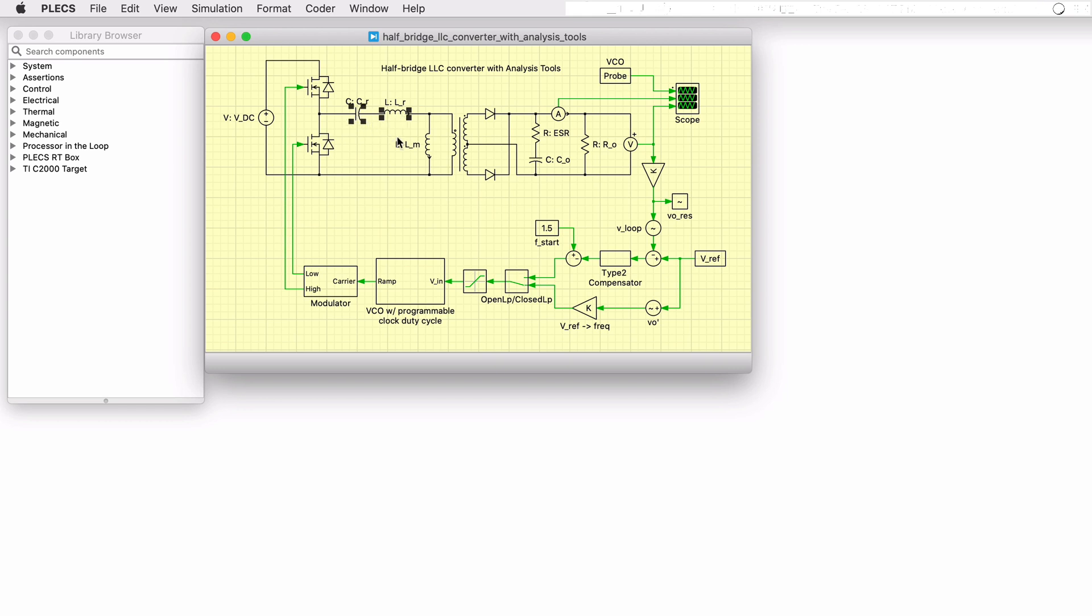The magnetizing inductance of the transformer along with the series connected inductor and capacitor form the LLC resonant tank. The secondary side of the transformer is then connected to a full wave diode rectifier to convert the AC transformer output to a high ripple DC voltage that is then filtered to provide a low ripple DC voltage output.